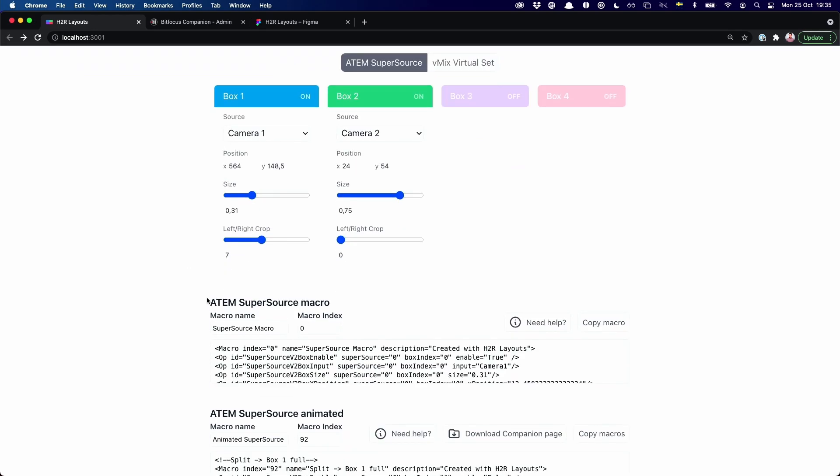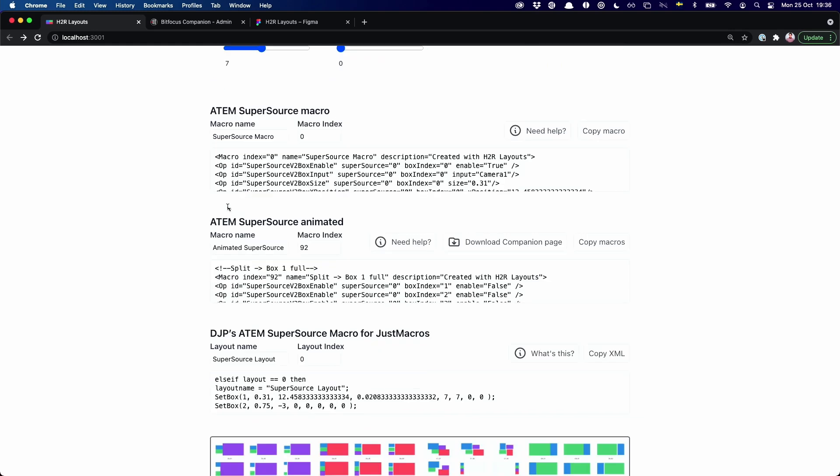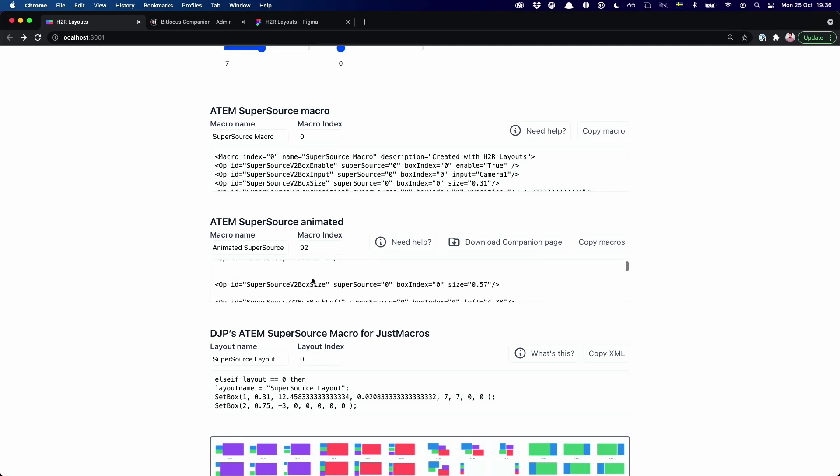So if we scroll down, this is the classic ATEM SuperSource macros that you may have used before in the past. But right here in the middle, we have ATEM SuperSource animated macros. And this is hilariously big, this macro. That's why I shrunk this box, because this is still a macro.